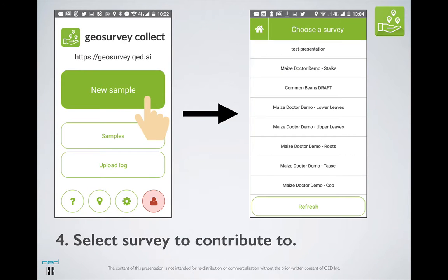After you have signed in, you can click on the big green New Sample button to be shown a list of surveys that you have permission to submit to. You should select a survey that corresponds to the campaign that you're running — so if you're taking pictures of maize, you should select a survey related to maize, and so on.